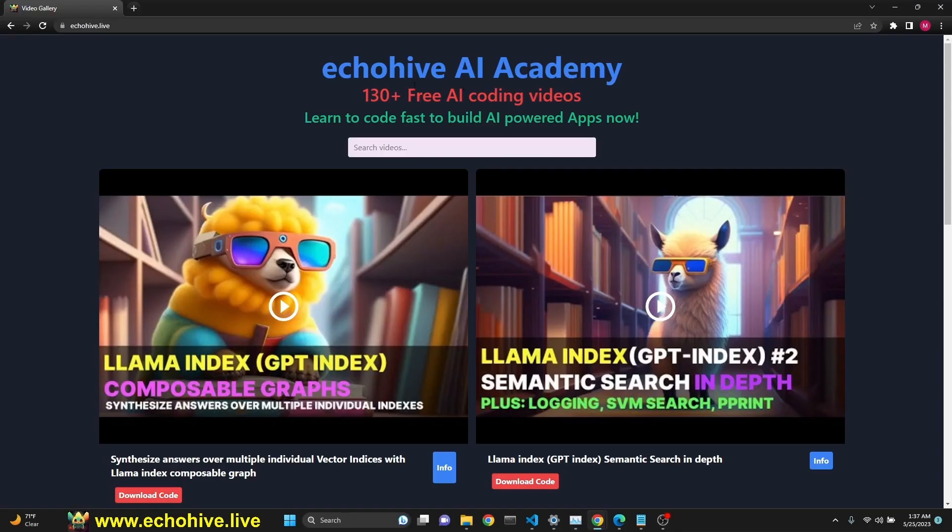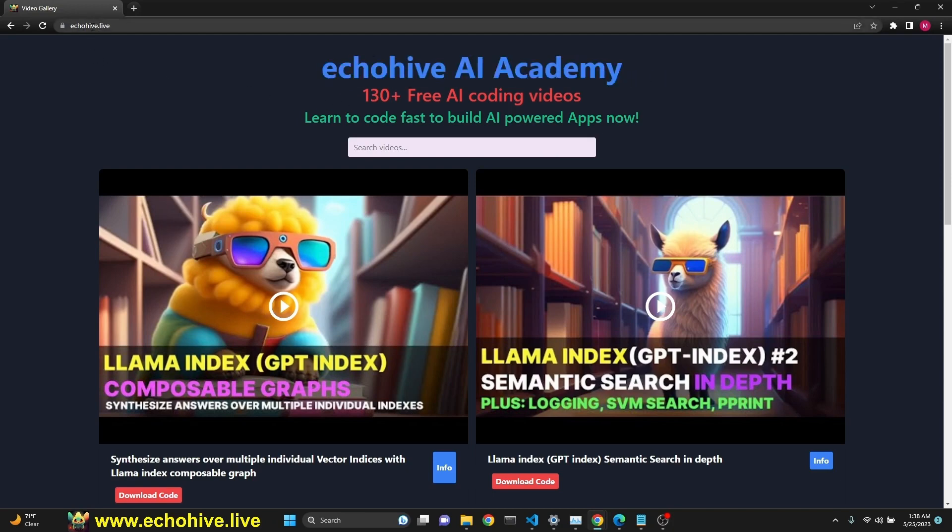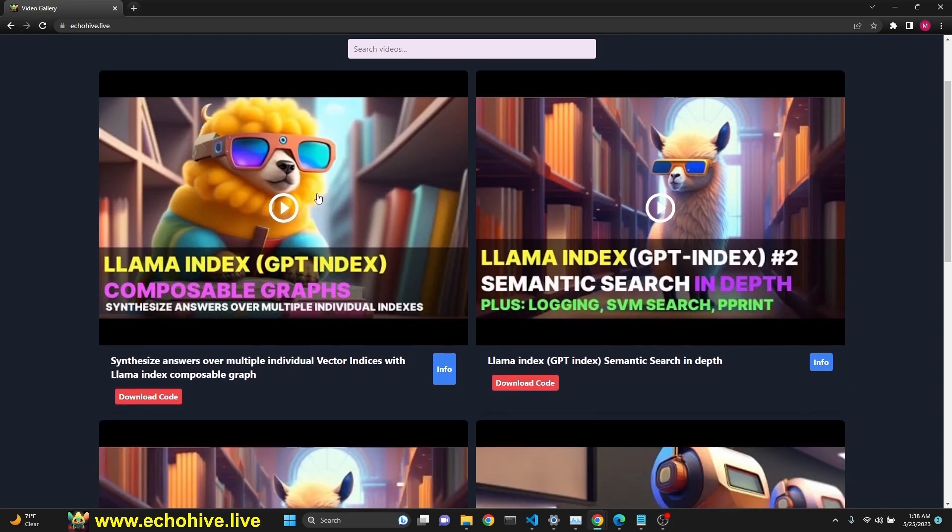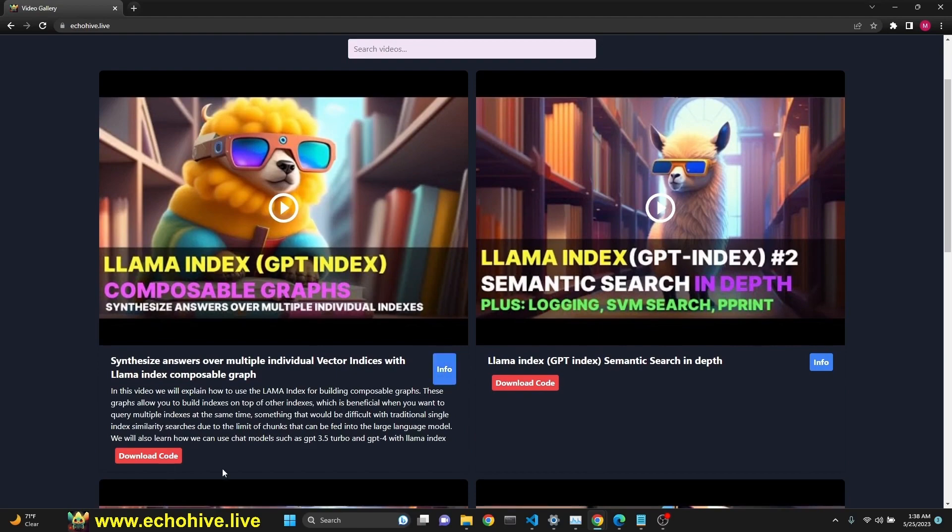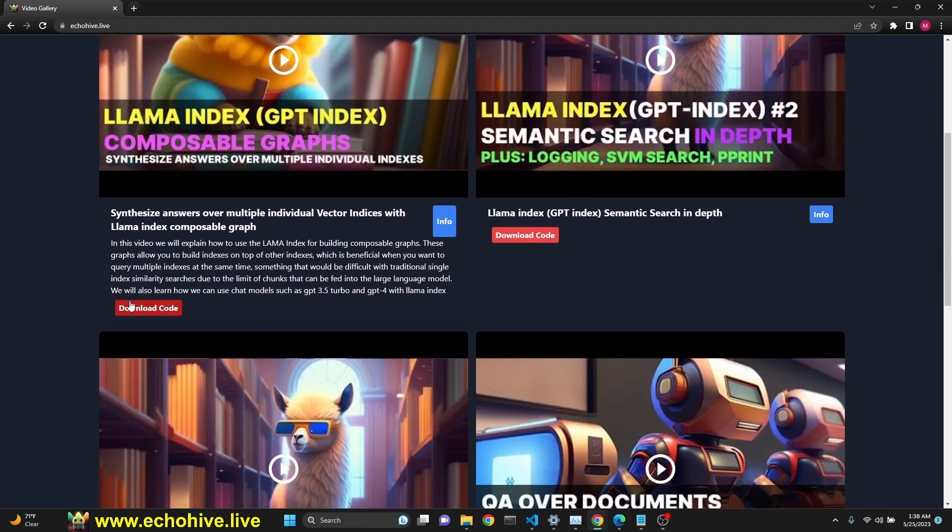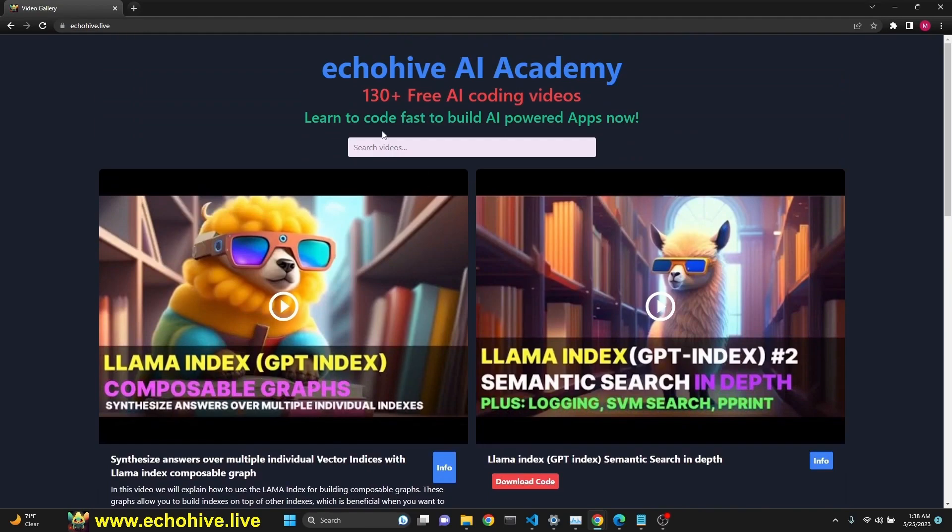Just want to quickly mention my new website, Echohive AI Academy. You can visit it at Echohive.live and search all the videos I have created. They're all free. You can play them right from here. Look at their description and find the code download links. And you can actually search them with the search box as well.